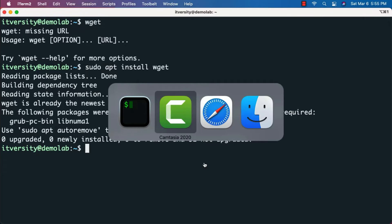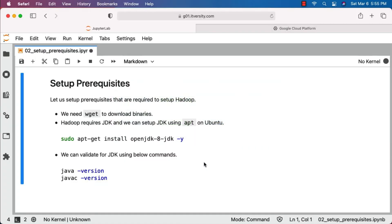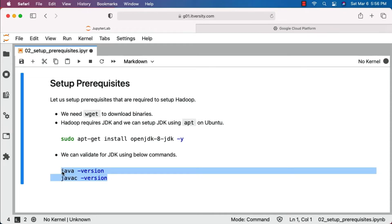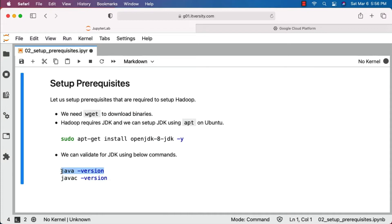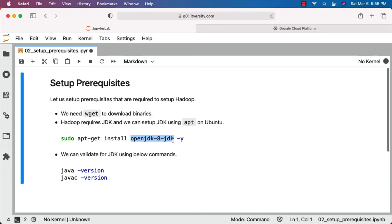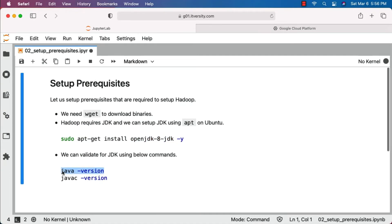The next prerequisite is JDK — without JDK you will not be able to set up a single-node Hadoop cluster. To check whether you have JRE or JDK, run java -version and javac -version respectively. If neither is present, you can install both by running: sudo apt-get install openjdk-8-jdk -y.